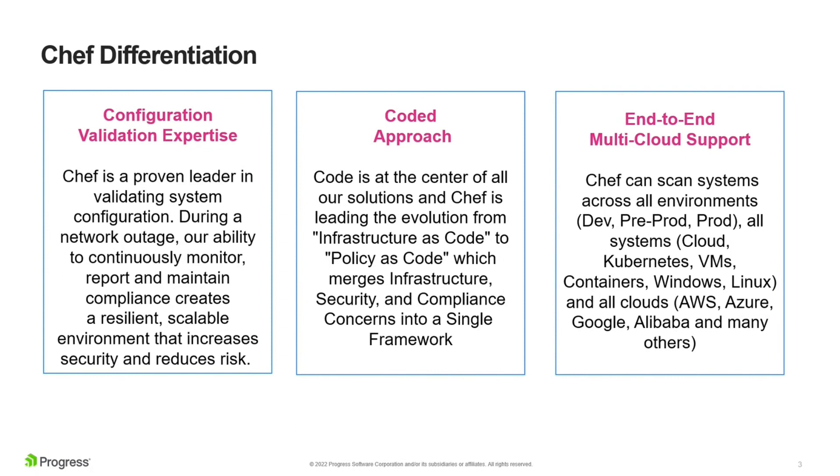We also firmly believe in the quality as coded approach. In fact, Chef has been a pioneer in leading the evolution from infrastructure as code to policy as code. And with policy as code, you basically have all the three teams. You have infrastructure, security, and compliance teams all coming together and pushing their code into a single pipeline, into a single framework.